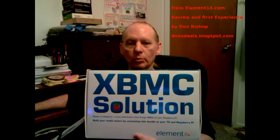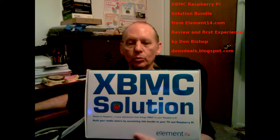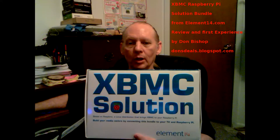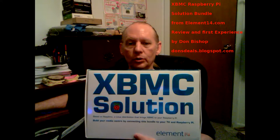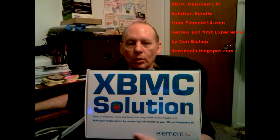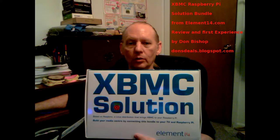Hey, Don here. This is my video series on the XBMC solution for the Raspberry Pi by Element 14. There will be several videos in this series, so catch them all and thanks for watching.